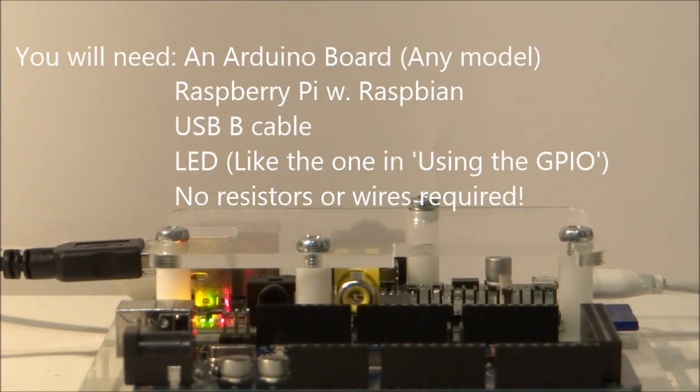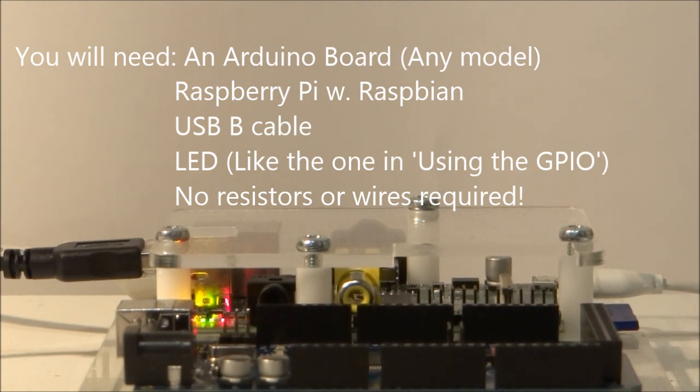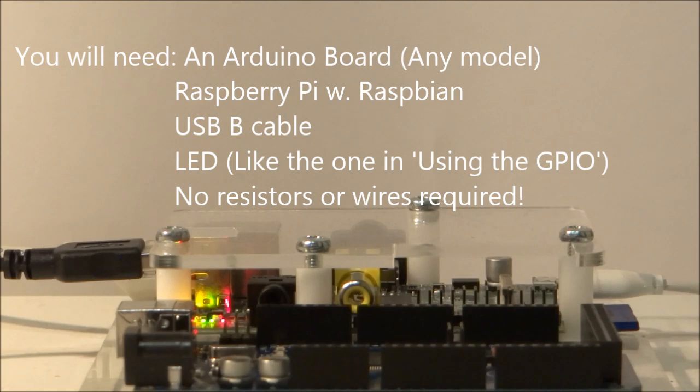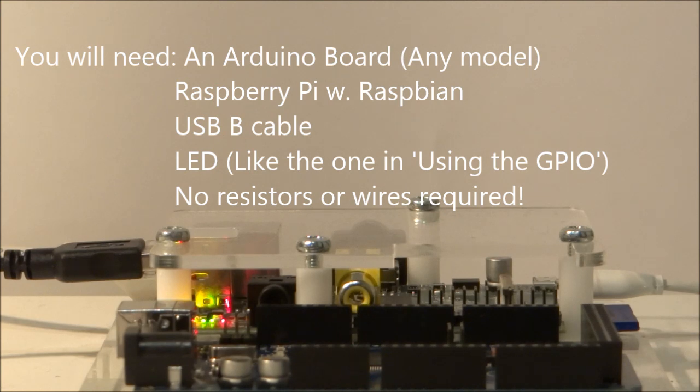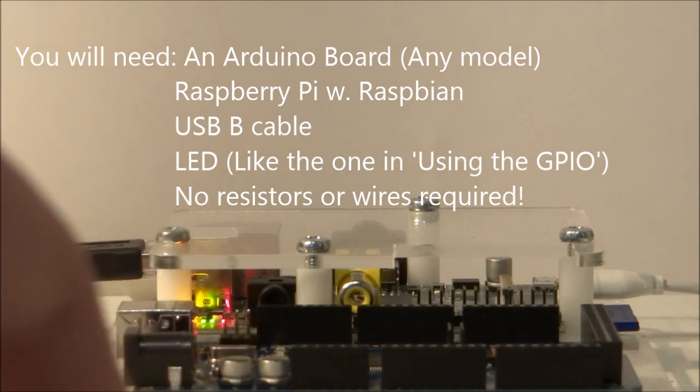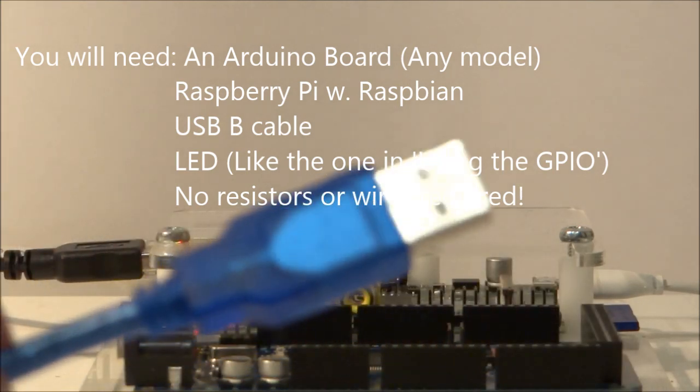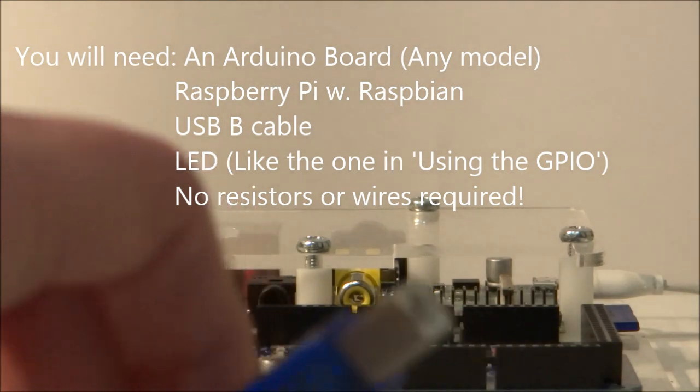In this tutorial you're going to need an Arduino board similar to the one right there, and I'm going to cover that in more detail in a minute. You're going to need a Raspberry Pi with the Raspbian operating system that's also connected to the internet because we're going to be downloading the Arduino integrated development environment.